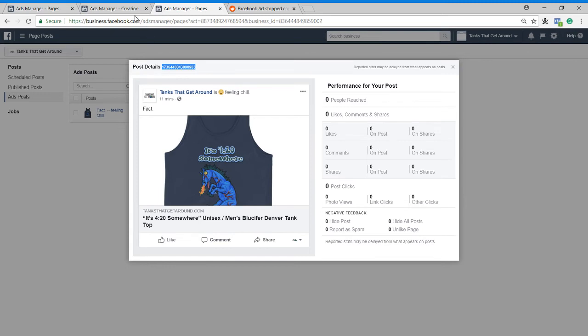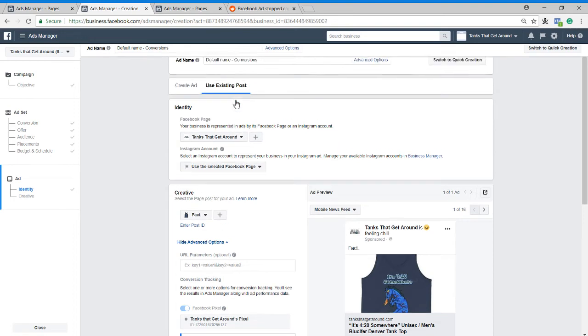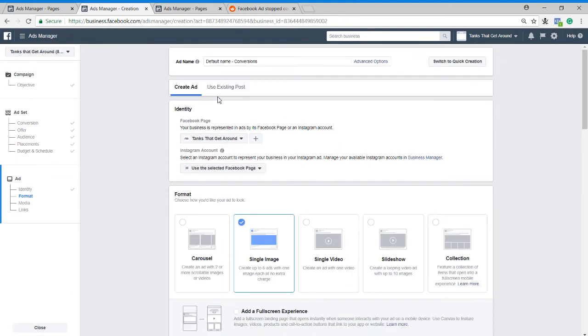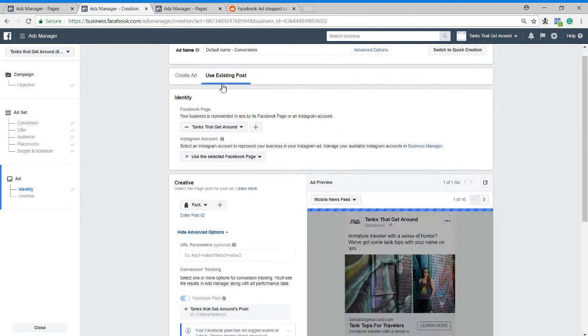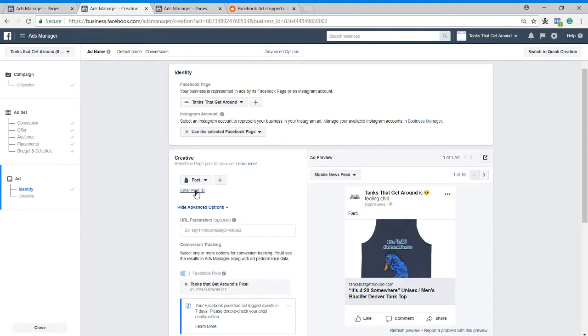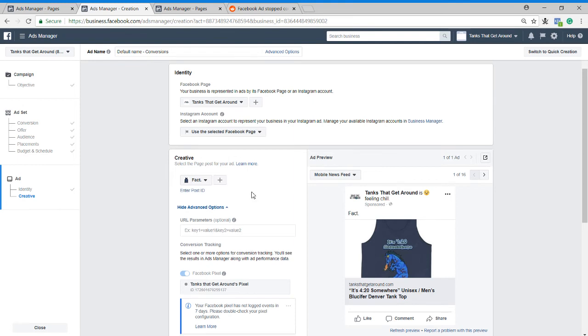What you're going to do is you're going to then go over to ads creation. I've already created a conversion campaign. I've set up my ad set with my audience, and what I'm going to do is at the top here, it's normally in create ad like this. You're going to go over to use existing post, and then right here, enter post ID, and paste that in, and hit submit.